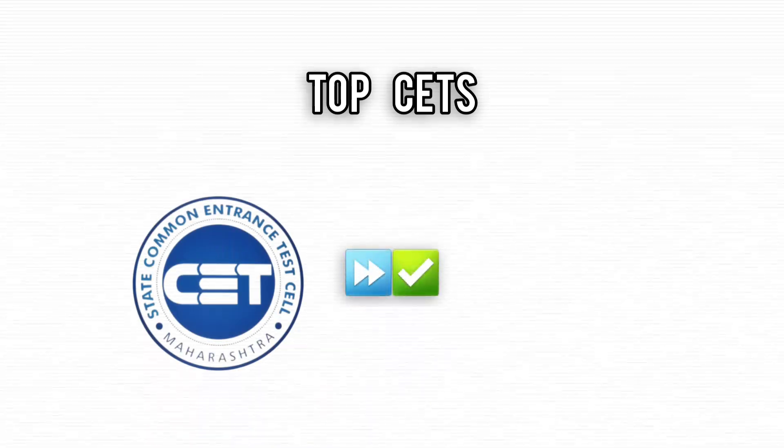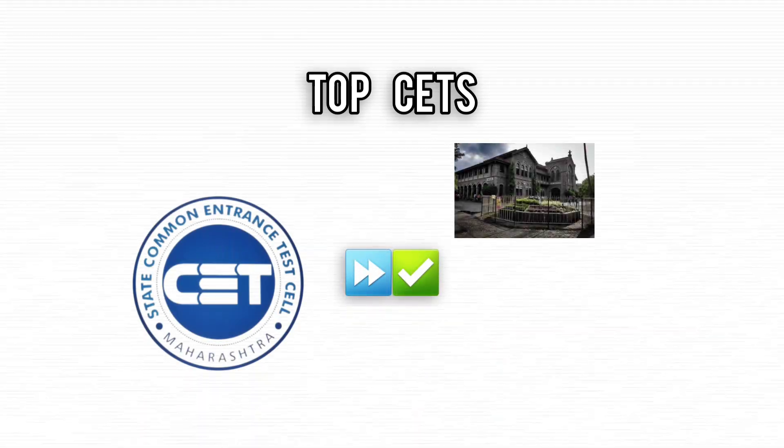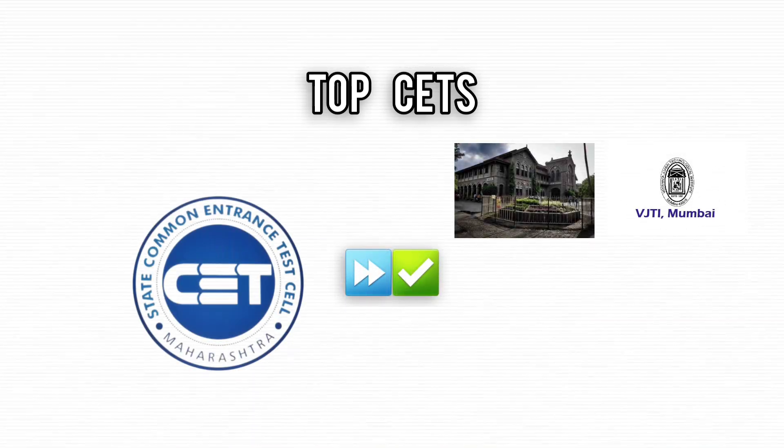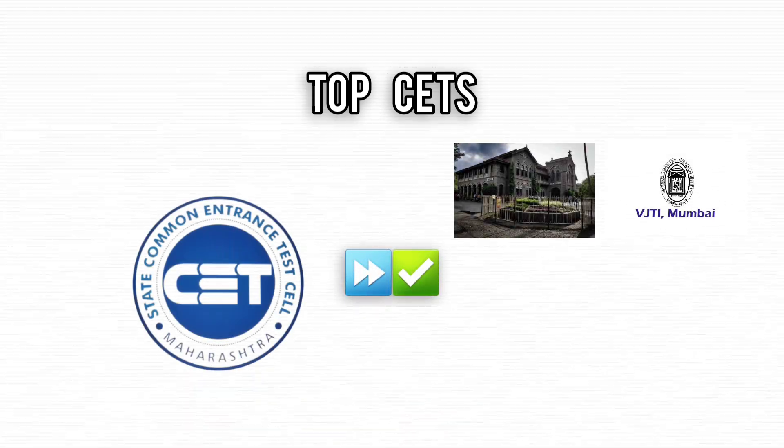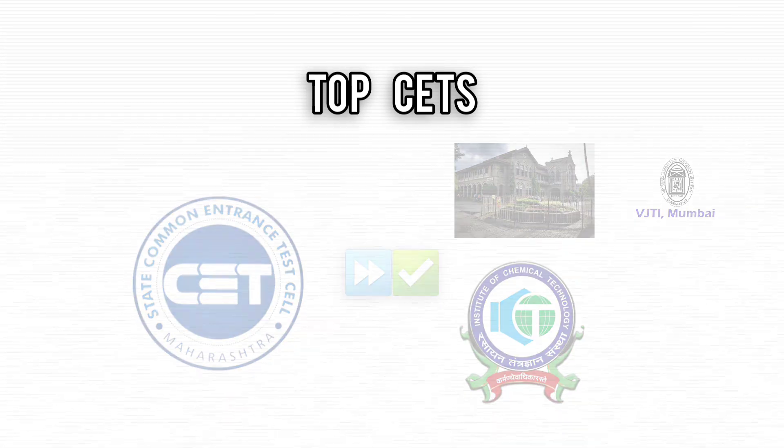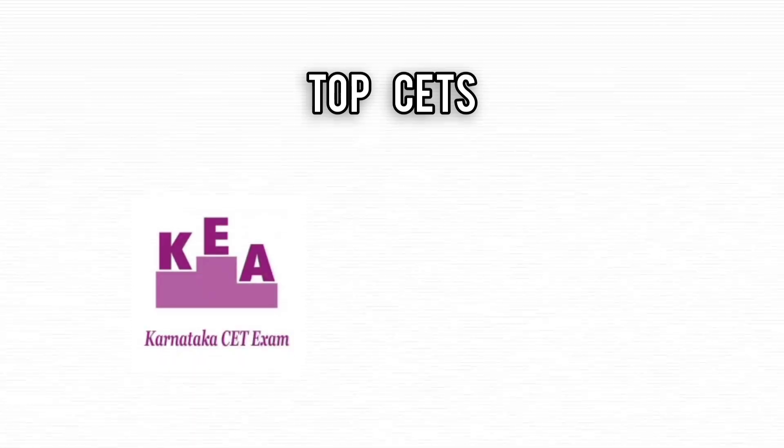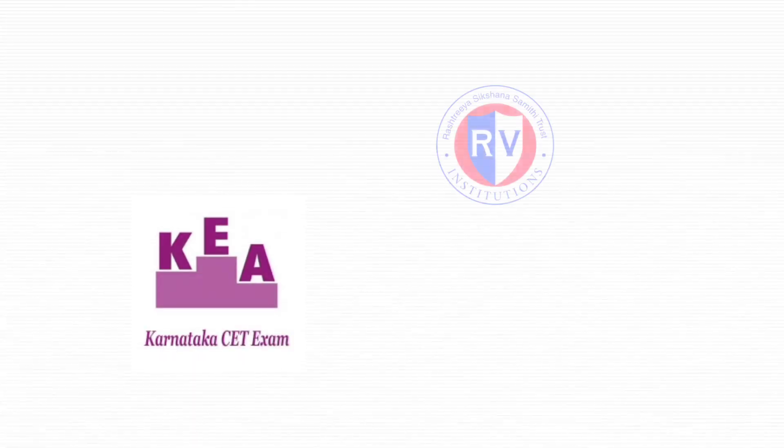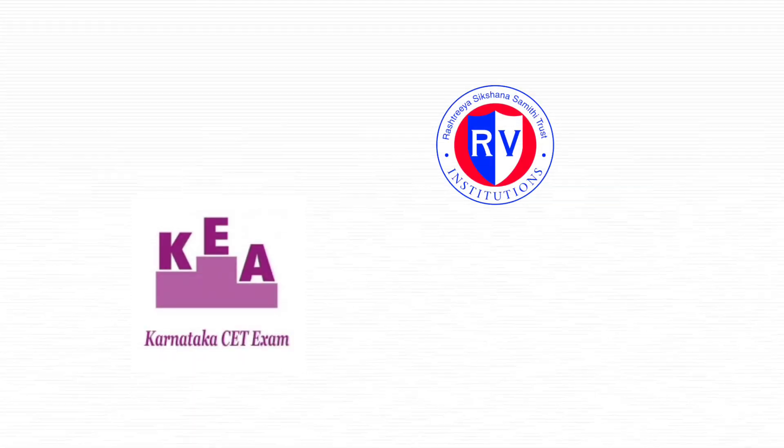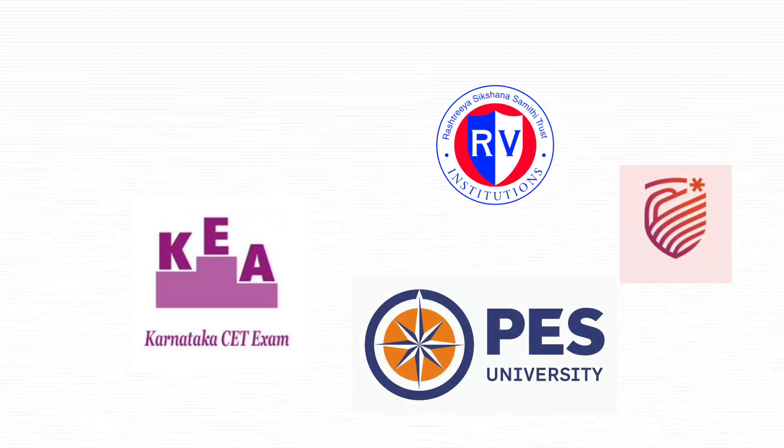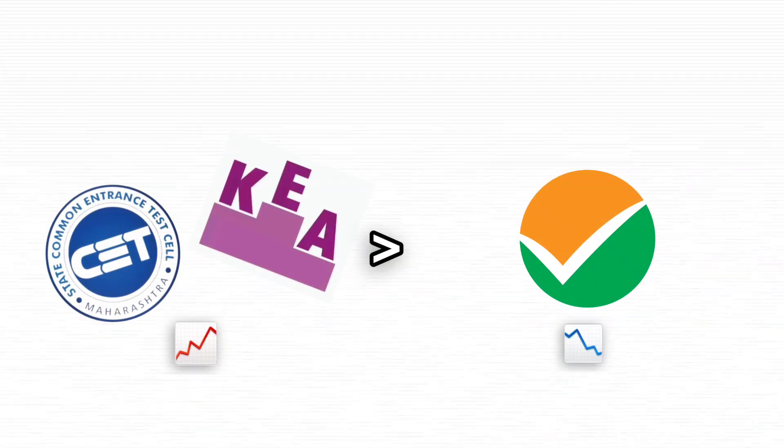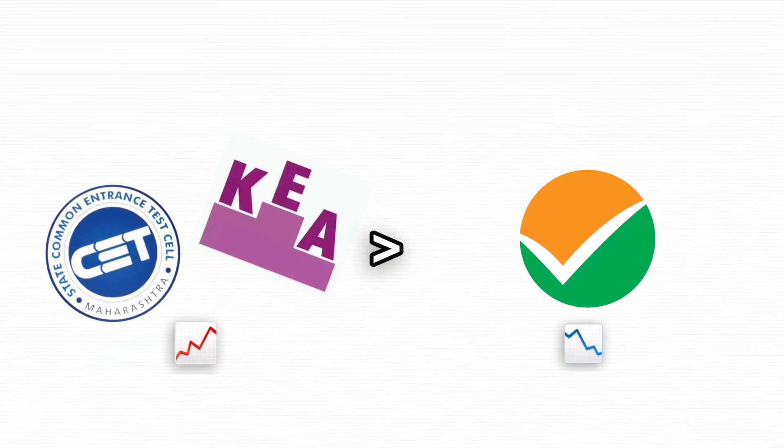Top CETs like MHT CET open doors to renowned colleges such as COEP Pune, VJTI Mumbai, and ICT Mumbai, while KCET offers opportunities at leading institutions like RV College of Engineering, PES University, and MSRIT. The competition is more manageable, and with focused preparation, you can secure a place in these great colleges.